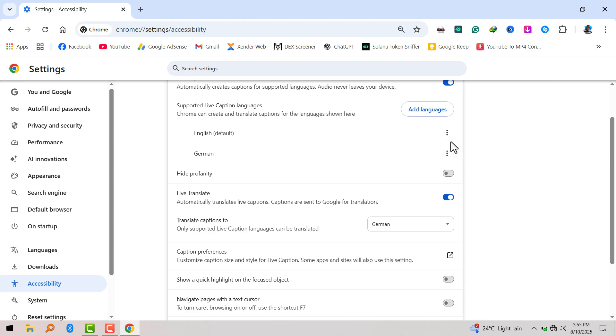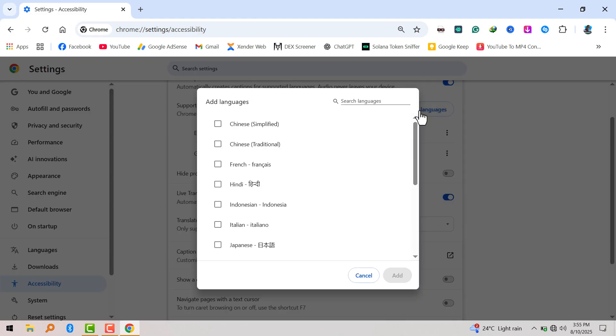To add the language, click on Add Language. You can choose your preferred language. When you choose your language for the first time, you're going to download the language model.